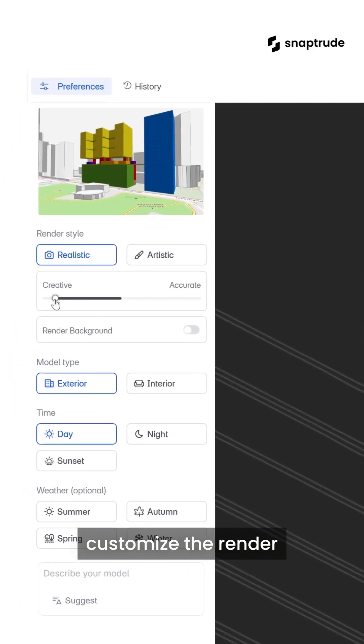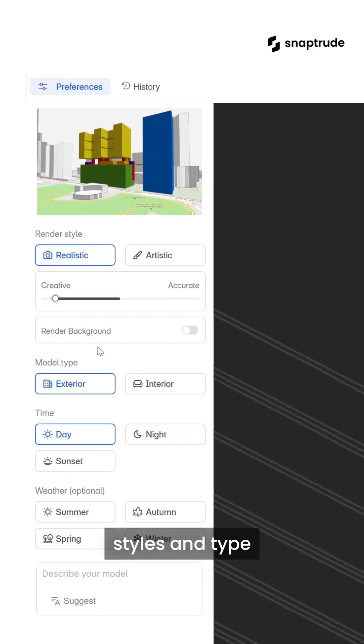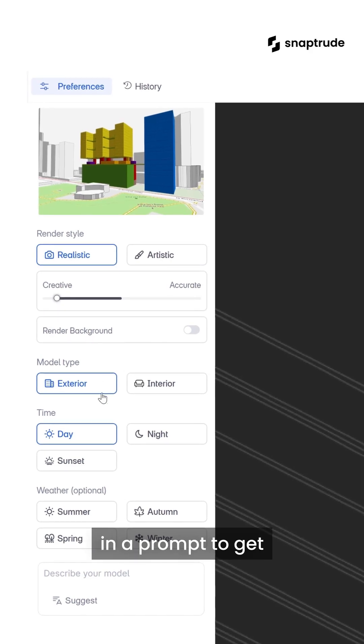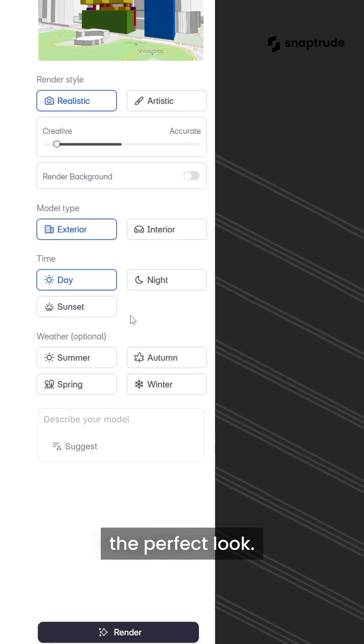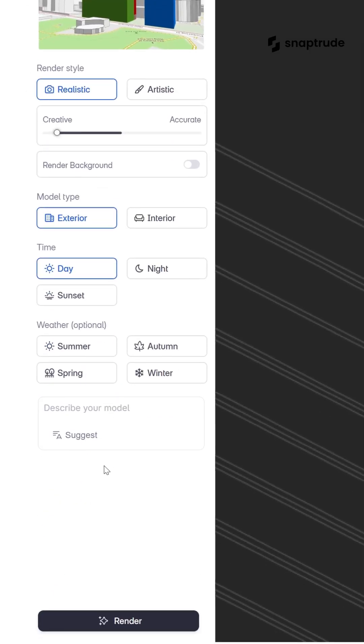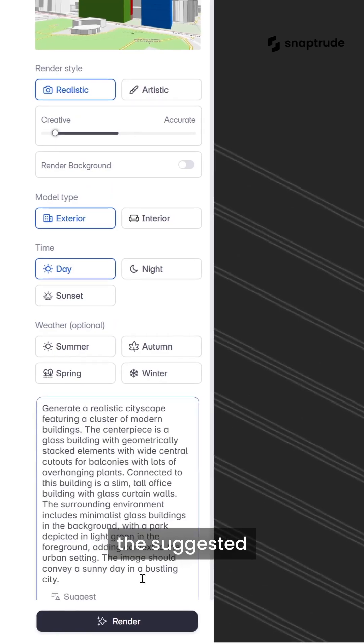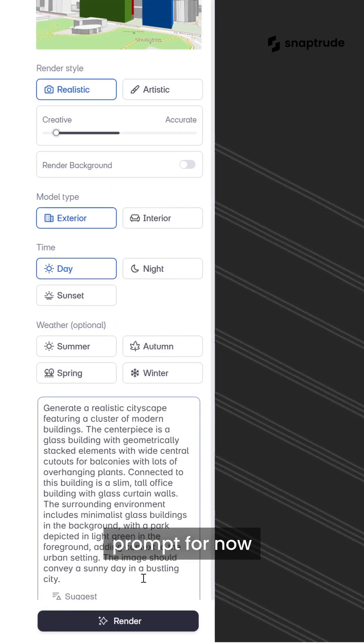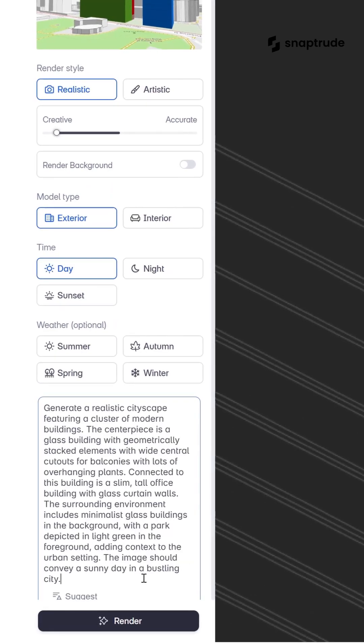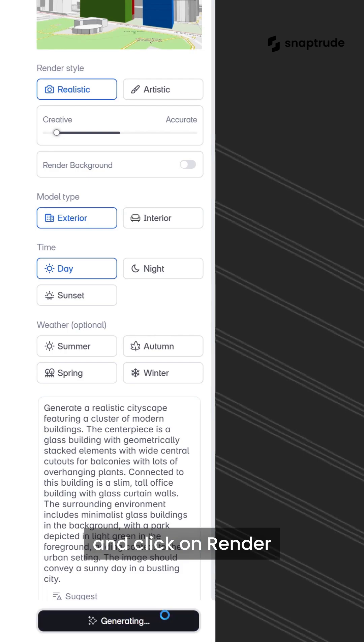Here we can customize the render styles and type in a prompt to get the perfect look. Let's go with the suggested prompt for now and click on Render.